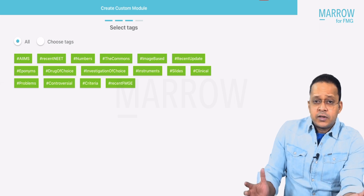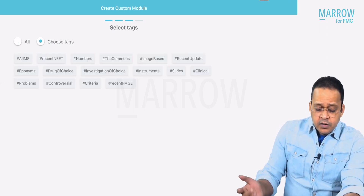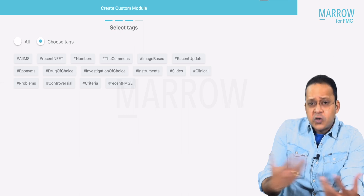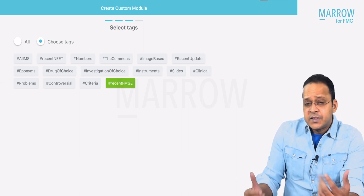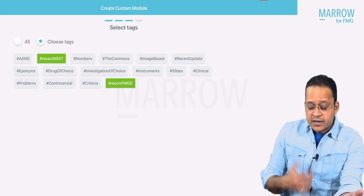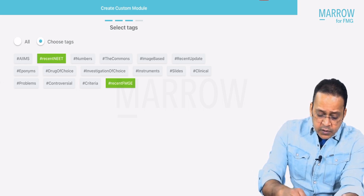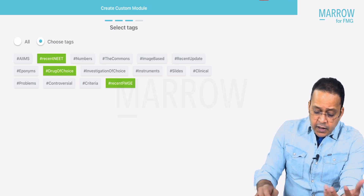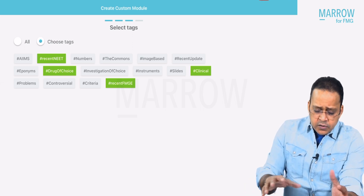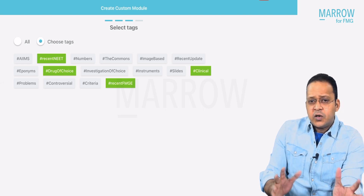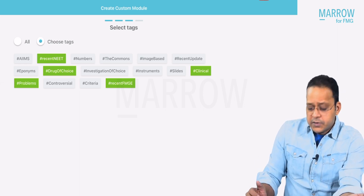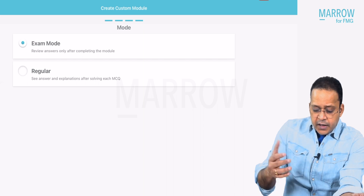Now here, for tags, either you can use all the tags or you can choose a specific tag. For example, I'm going for the FMG exam and I want more MCQs related to FMG. So I'll not select AIMS. I'll select recent FMG exam. FMG is conducted by the same board as NEAT PG — the NEB board. So I'll also include the recent NEAT exam, plus drug of choice in pharmacology and clinical questions in pharmacology. Recent updates I'll leave — not important for FMG. I'll leave controversial questions as well, and I'll include problem-based questions.